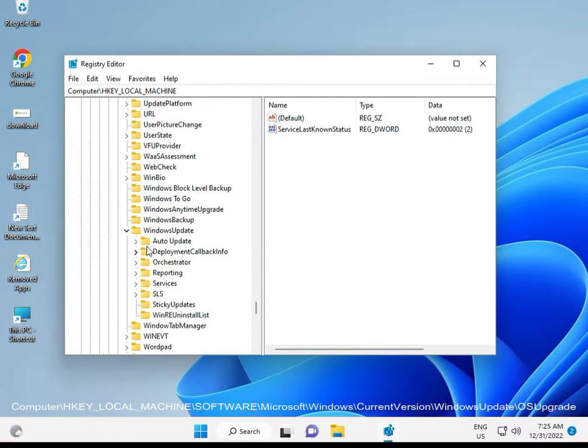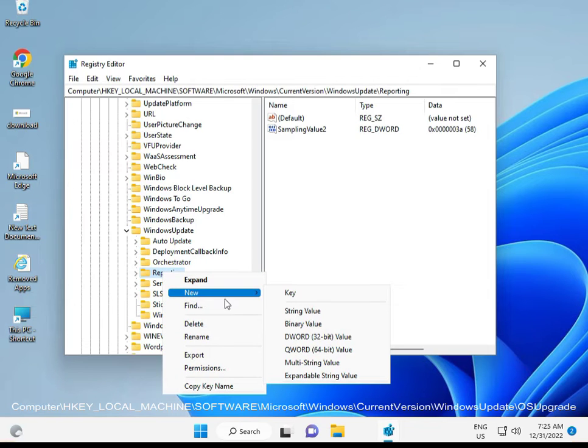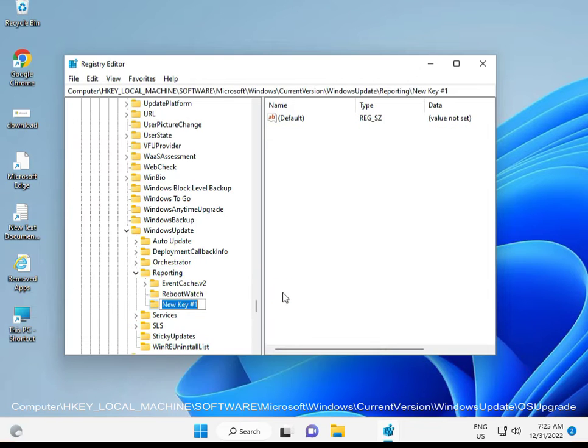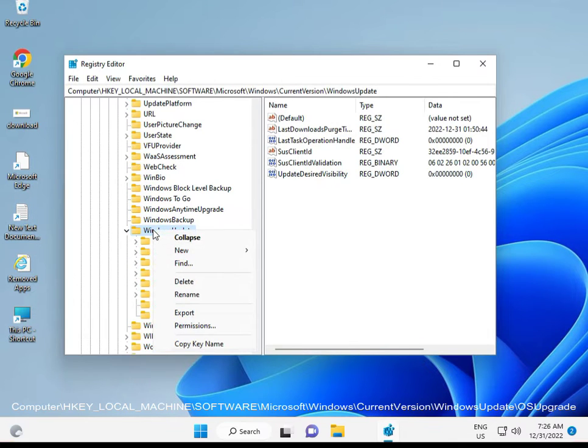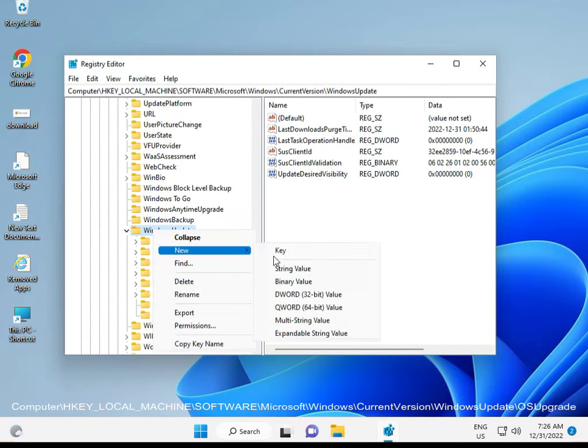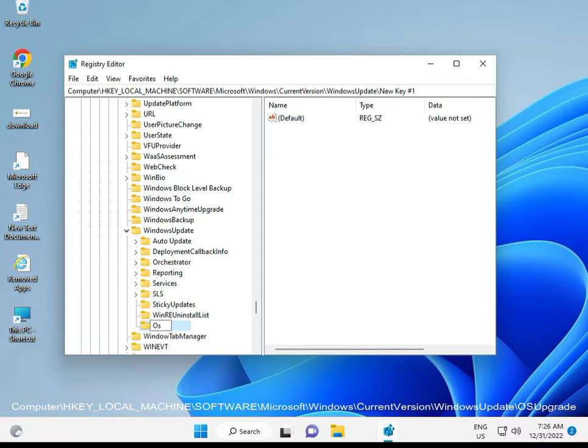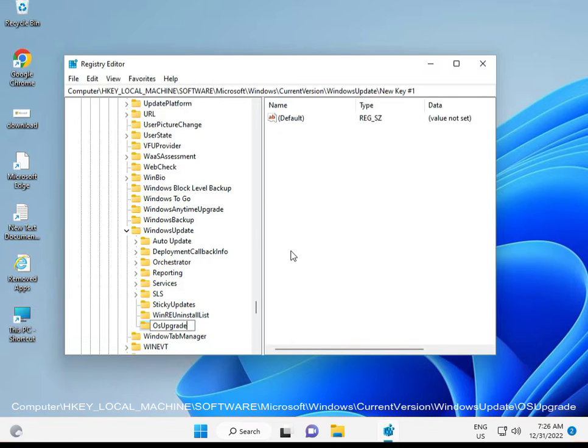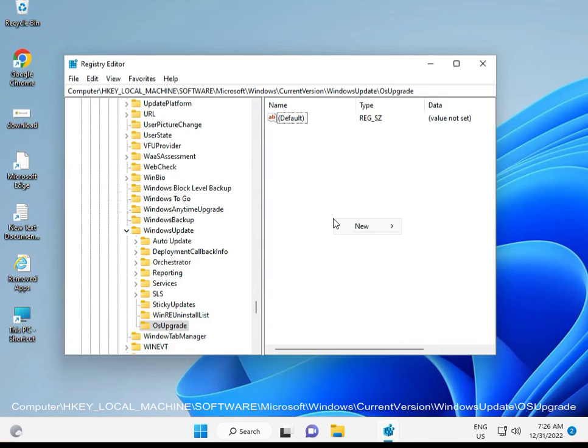Under WindowsUpdate, if you don't see OSUpgrade, right-click, select New, then Key, and type 'OSUpgrade' to create it.